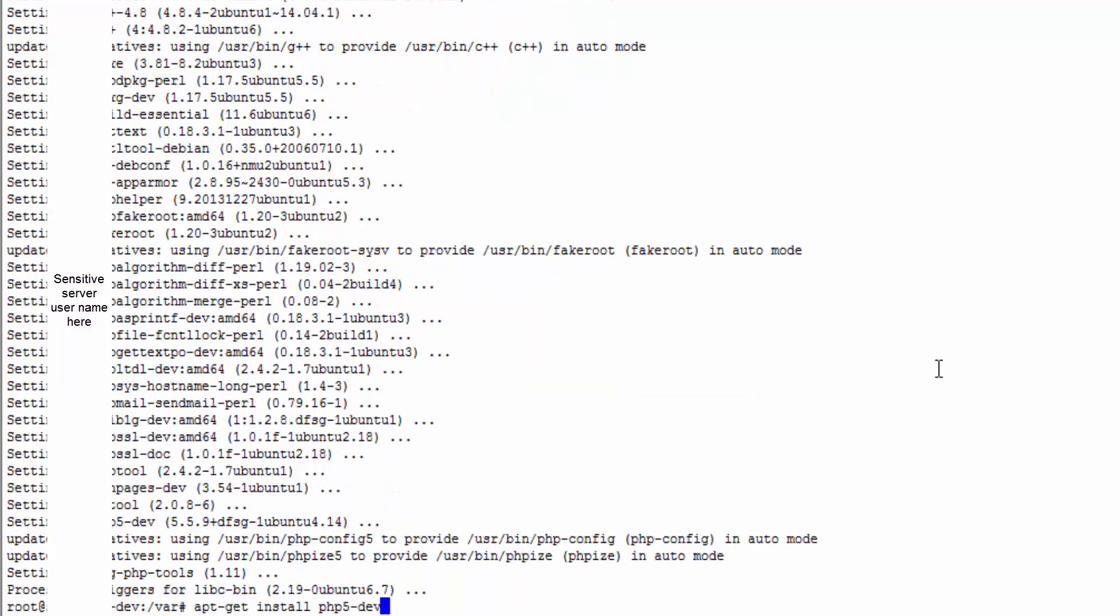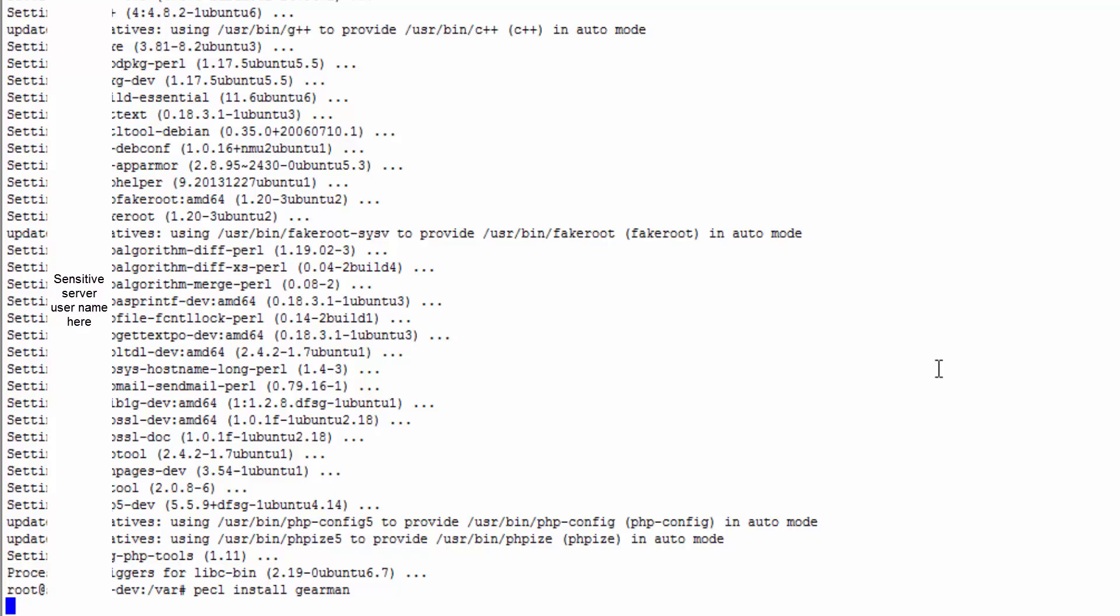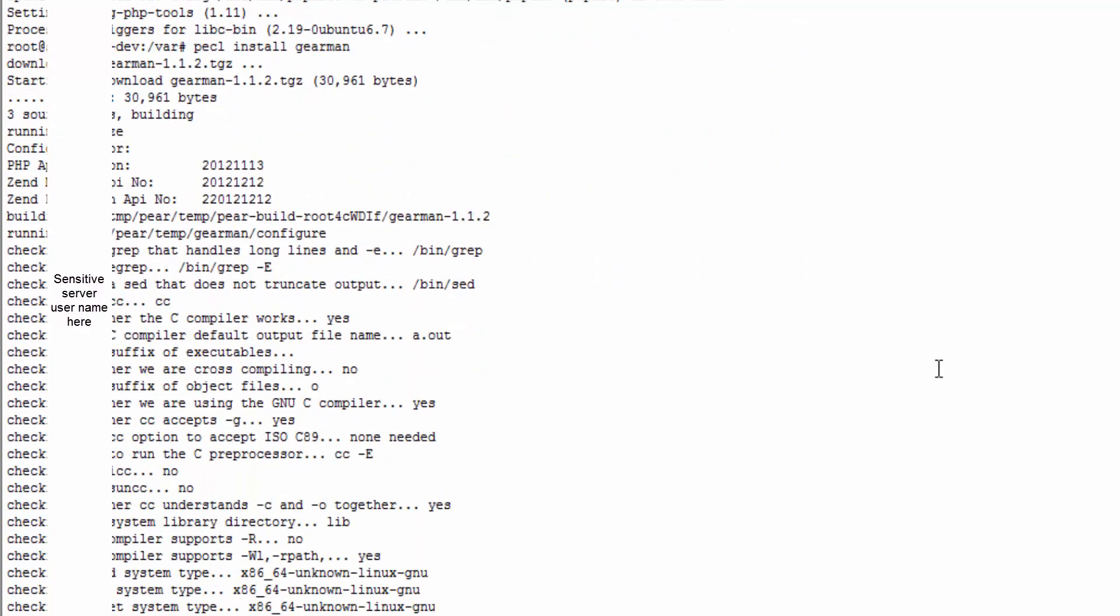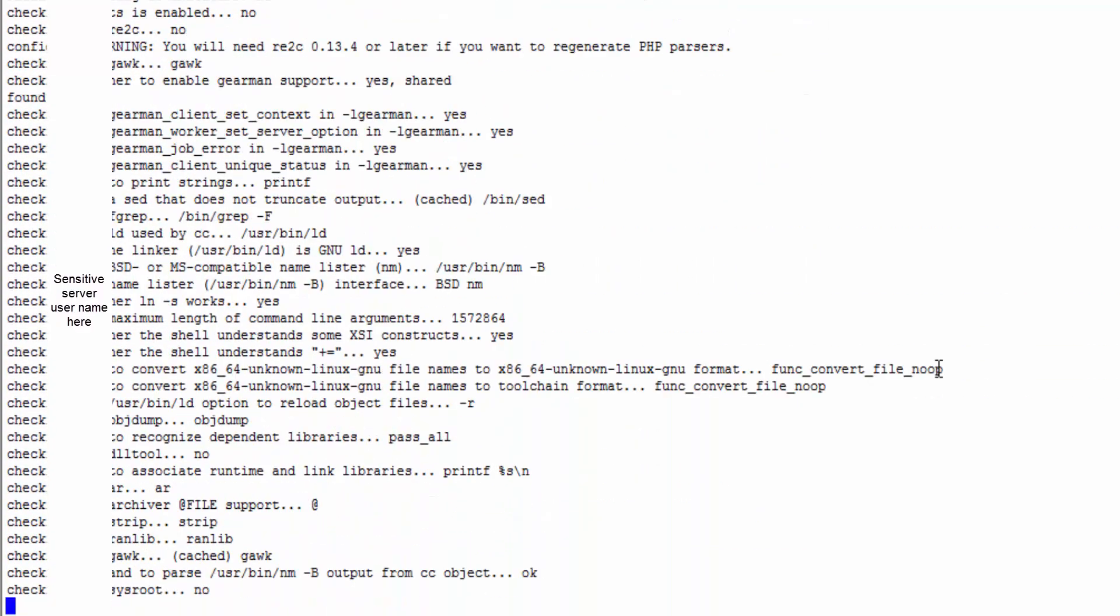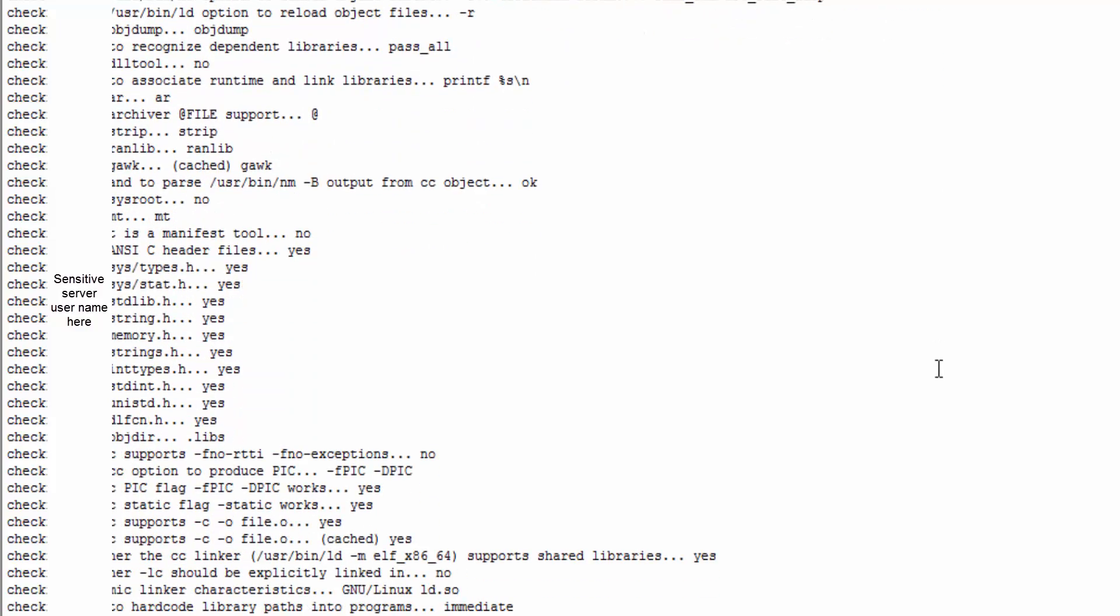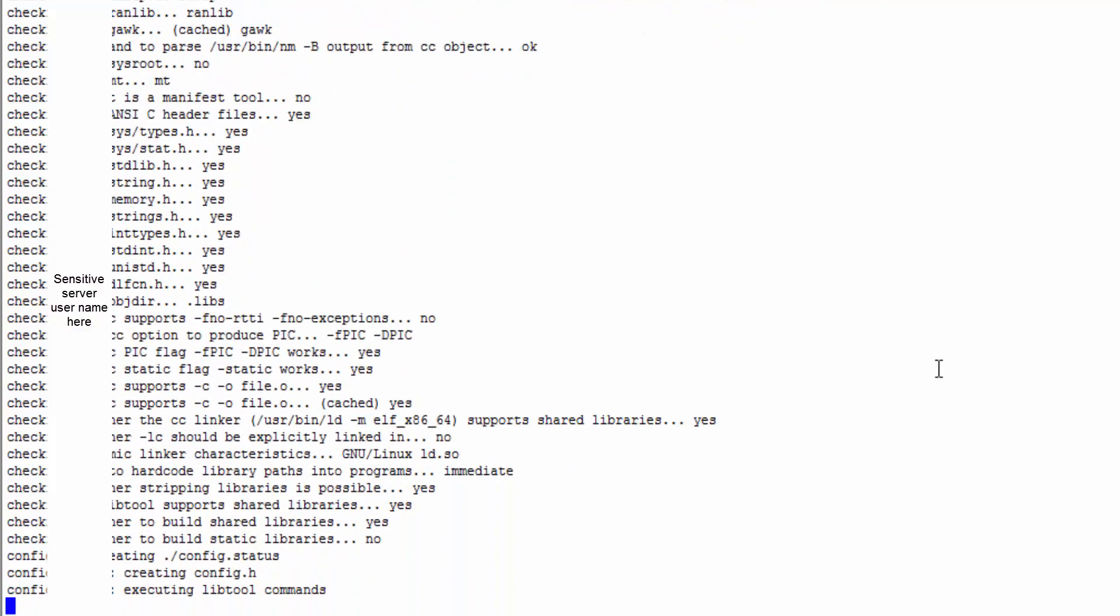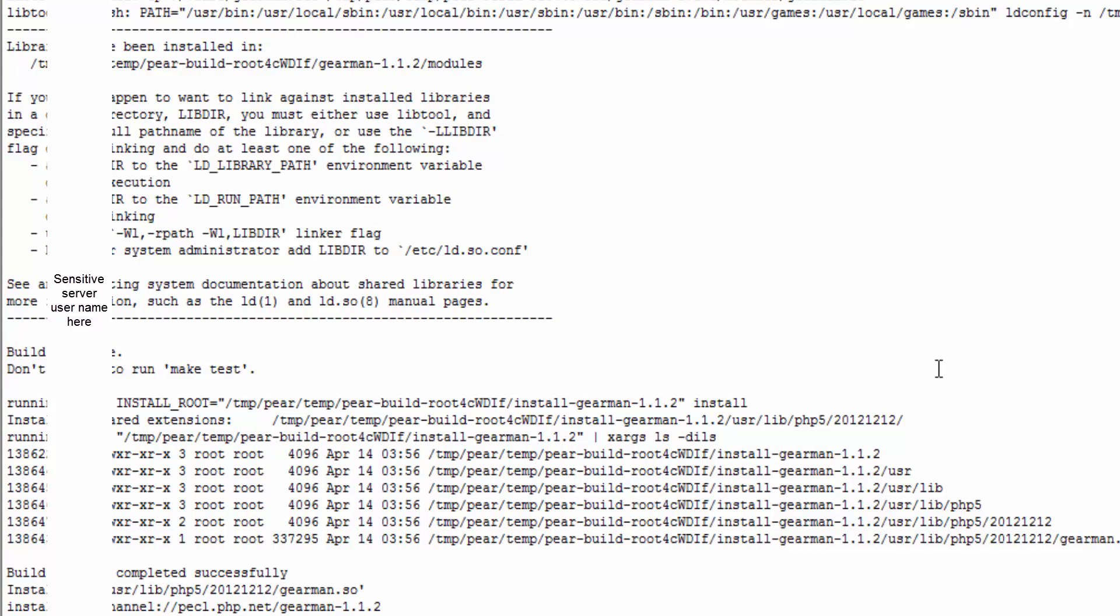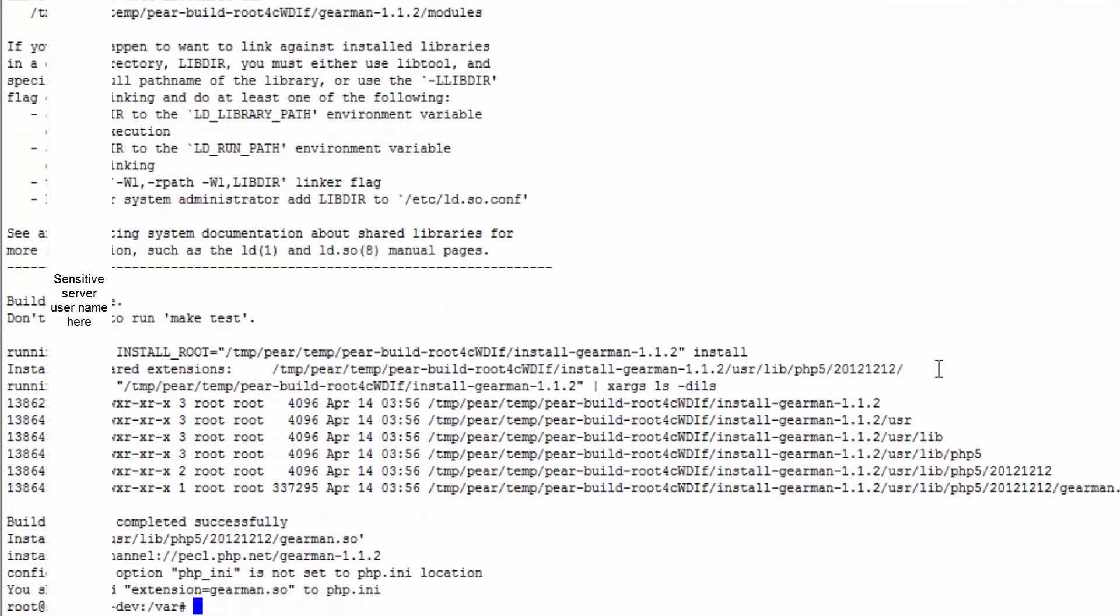OK. Now we should be able to install Gearman from PECL. So again this is a fresh install of Ubuntu server 14.04. So if you're following along, it should be working exactly as I'm doing it.